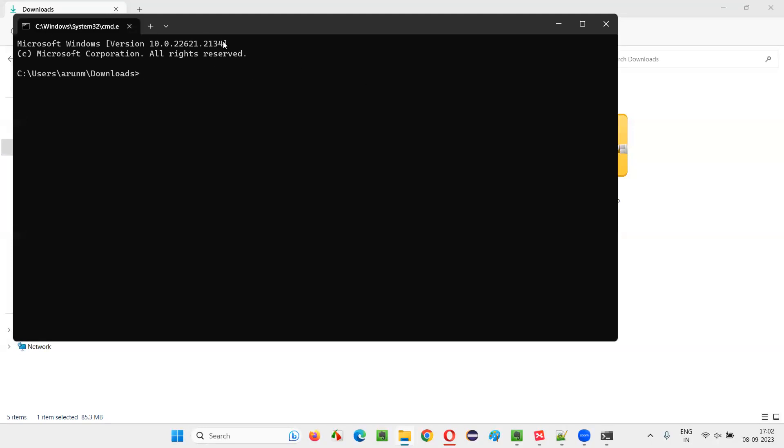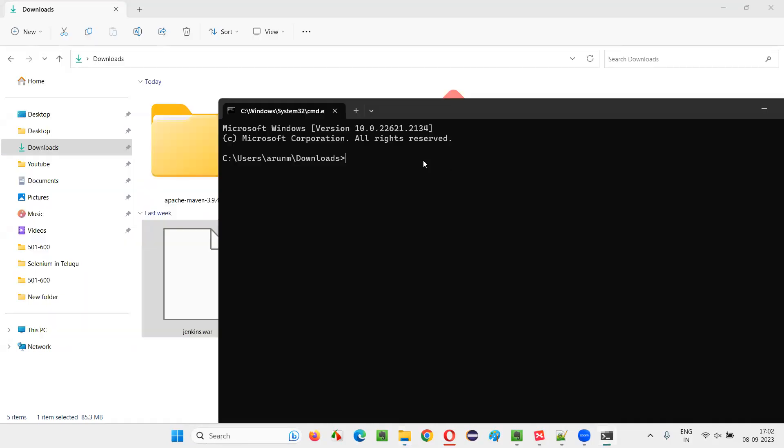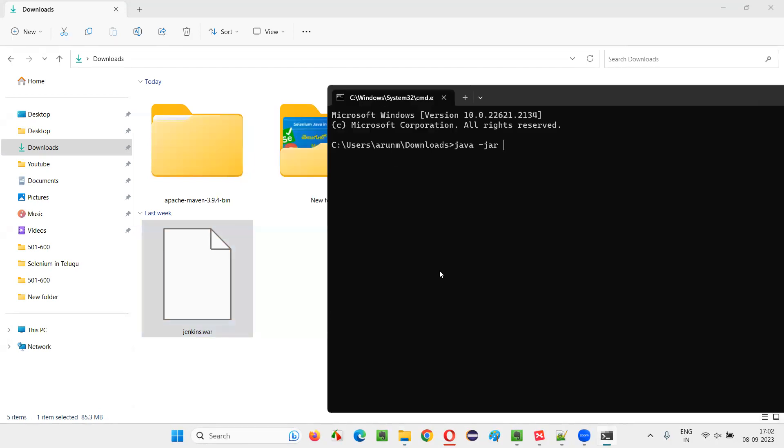And here, type the command. There is a command in Jenkins. That is Java-jar. And you have to give the name of the file with extension. That is Jenkins.war.